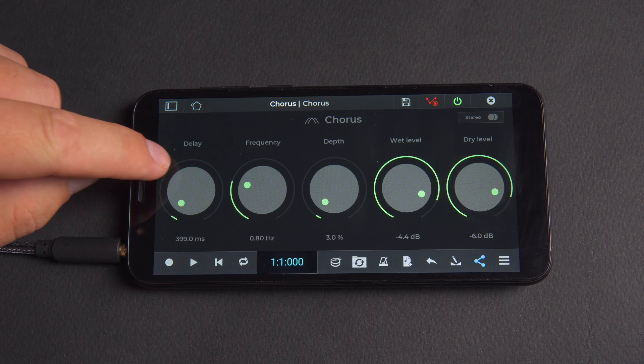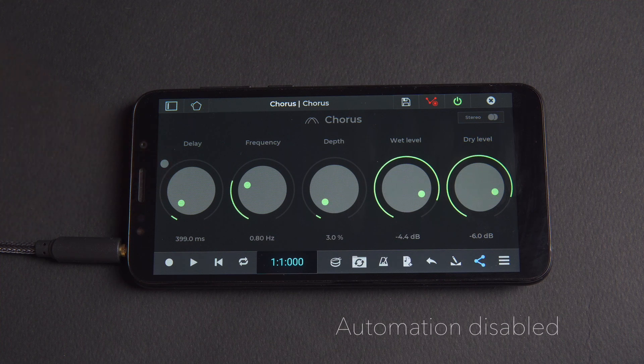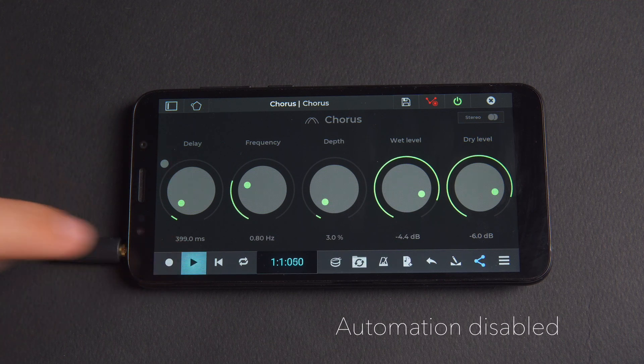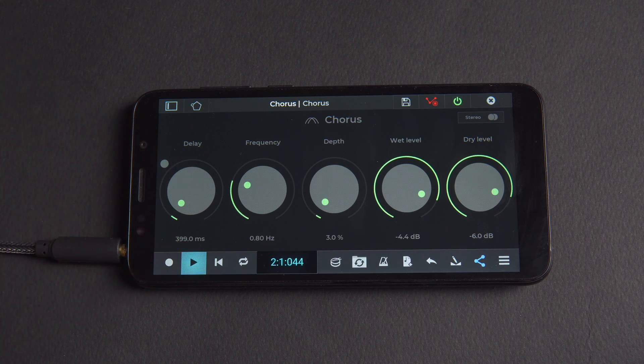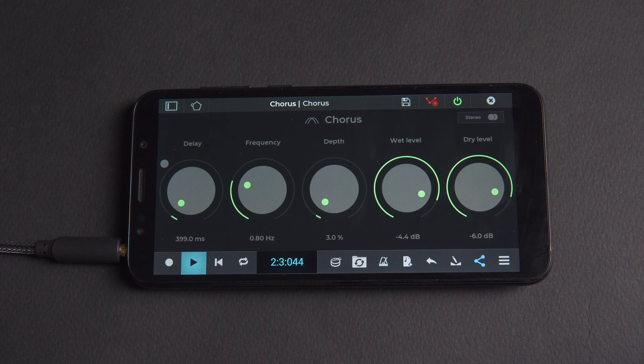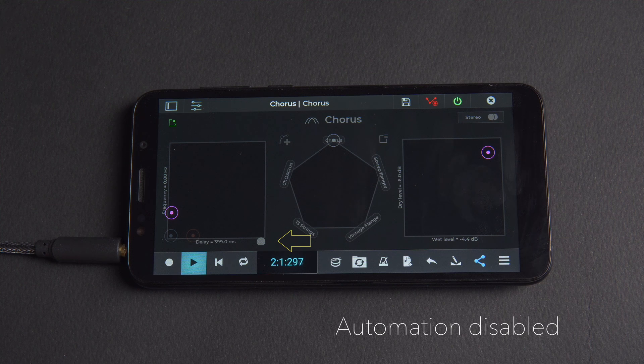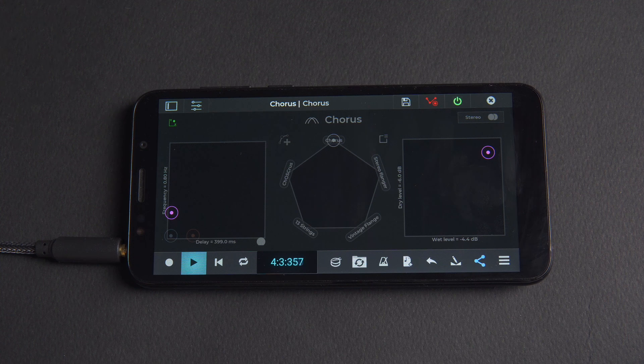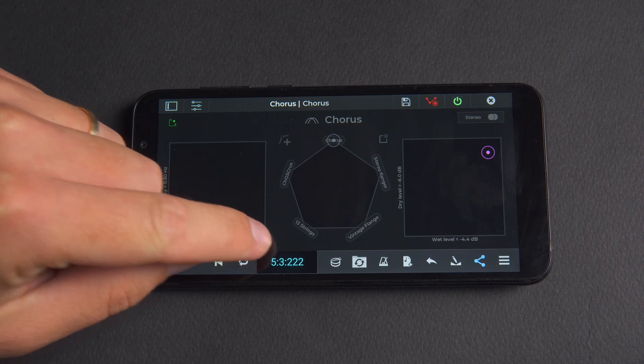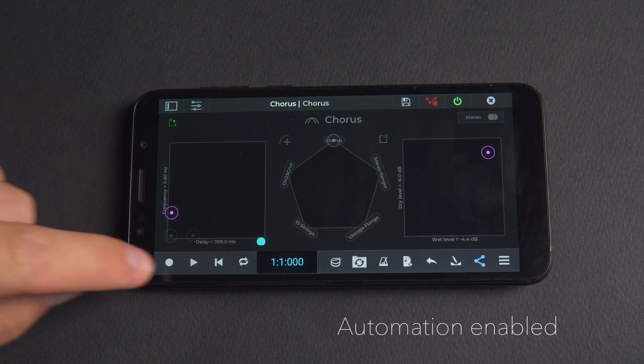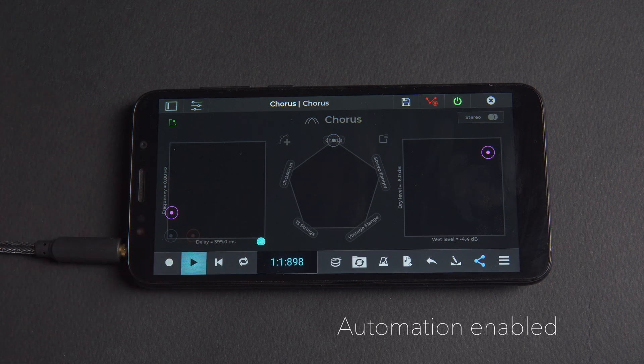Tapping the turquoise dot to grey disables automation. And in the XY editor the grey dots also signify that automation is disabled. We can hear that tapping the dot to the turquoise state enables automation.